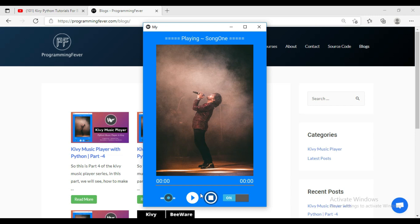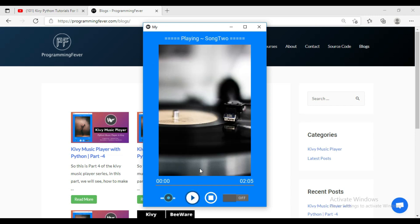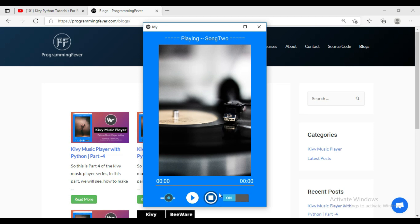Let's play a new song. You can see its time is automatically updating and this progress bar is also updating, and you can increase and decrease the volume here. You can also mute and unmute this song. When I click on the stop button it will stop, and again this timestamp is set to zero.